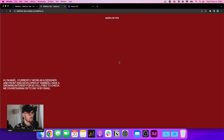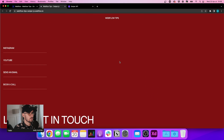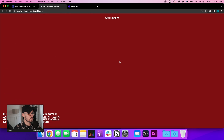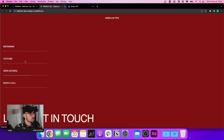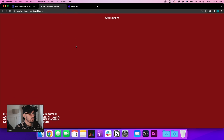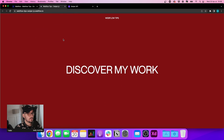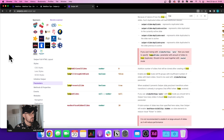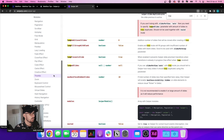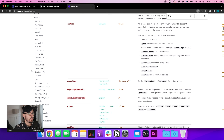Let's publish and see what happens. Now we have a small one-page site with some animations. We can see we now have the possibility to do a lot of things — swiper.js has a lot of parameters and we can really do a lot with it.